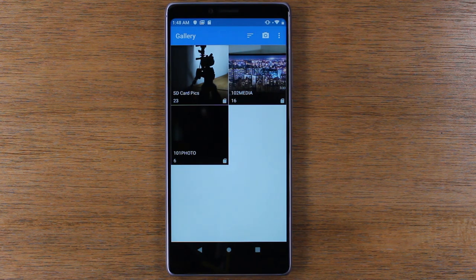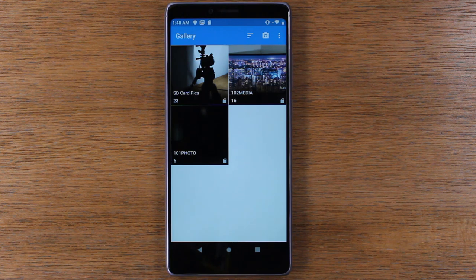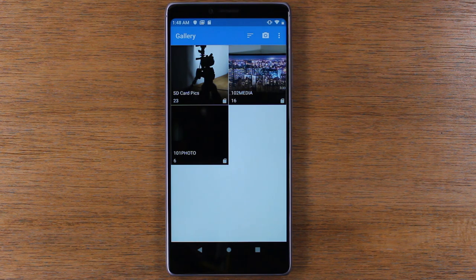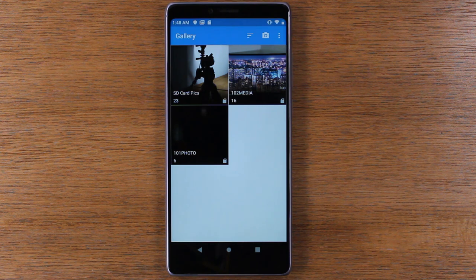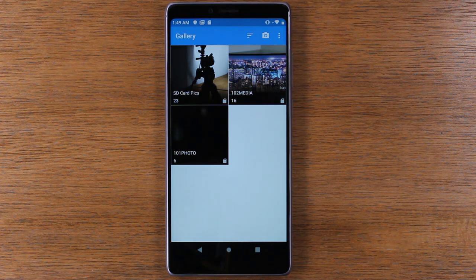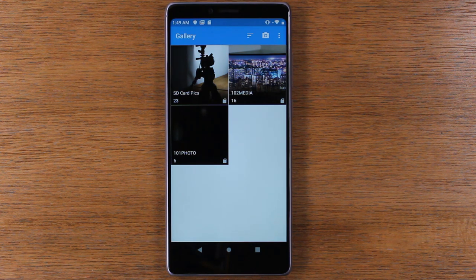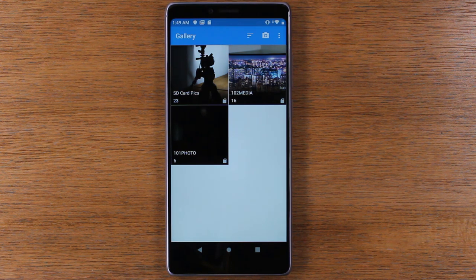So it just makes more sense for it to be there and not taking up space on your Coolpad Legacy. So anyway guys, this has been our quick video. Hope you did find it helpful. Make sure you like, favorite, and share if it was helpful. Hit that subscribe button and stay tuned for more videos. If you found it helpful, leave a comment down below as well.